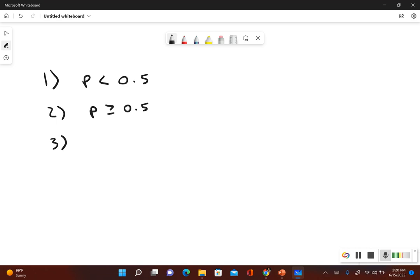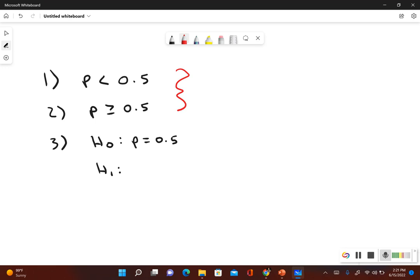Step three is when we identify the null and alternative hypothesis. The null hypothesis is denoted H₀ and always includes the equals symbol, so here we have p = 0.5. For the alternative hypothesis, we look at steps one and two — the alternative hypothesis is the one that does not include the equal to symbol. Since step two says p ≥ 0.5 and that includes an equal symbol, the alternative hypothesis is the original claim itself from step one: p < 0.5.